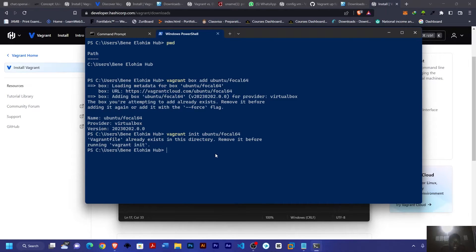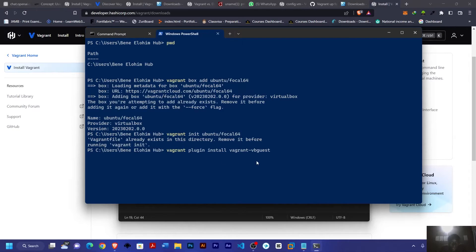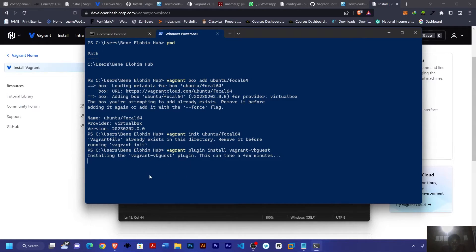For the third command, I'm going to copy it, then right click to paste it in the terminal and press enter. You can see it's now installing the Vagrant VB Guest plugin.